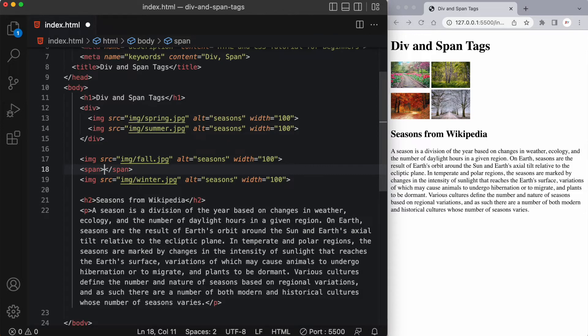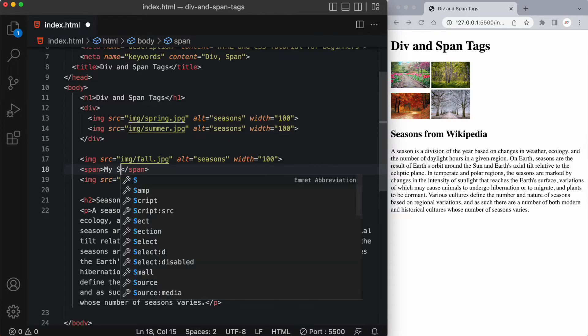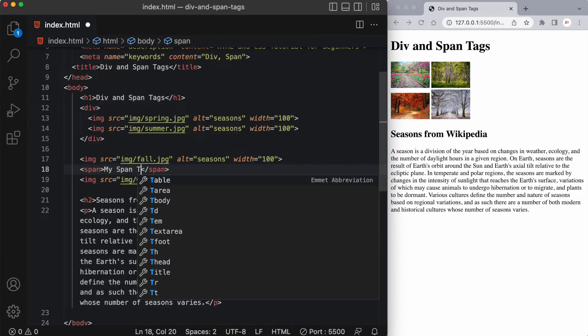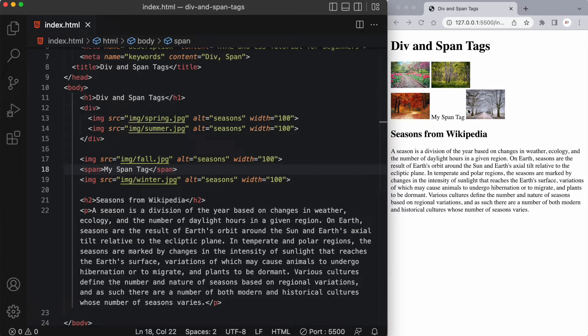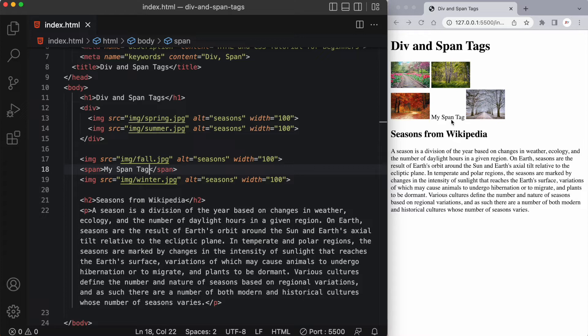Inside the span tag, I'm going to put the text 'my span tag'. When I save it, you can see what happens on the right here. The browser shows us that it's created just enough space for the words 'my span tag' between the third and fourth image. This 'my span tag' text did not take up the entire horizontal width of the page. It just created enough for those words and that's it.